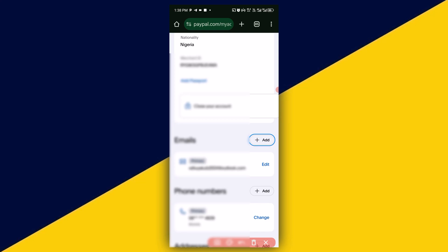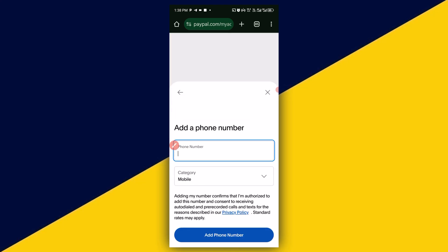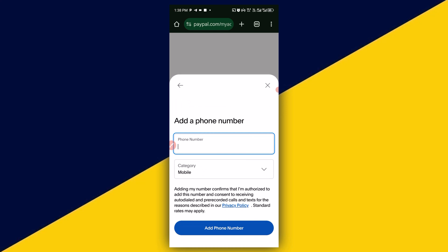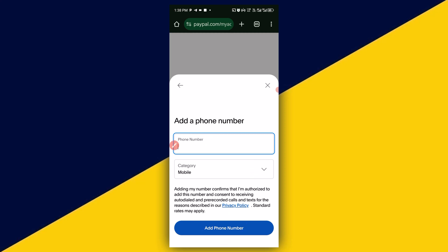This will take you to the settings page. Next, click on Add. At this point, you need to add a new phone number, choose the type of phone, and click Add. It's as simple as that, and your number will be added as a primary or secondary phone number on your PayPal account.